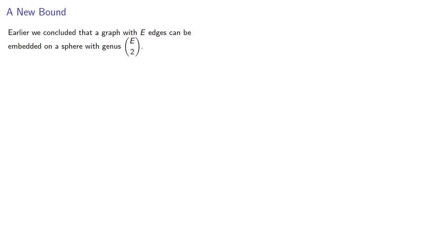So earlier we concluded that a graph with e edges can be embedded on a sphere with genus e choose 2. This could be very high, so can we find a lower bound?